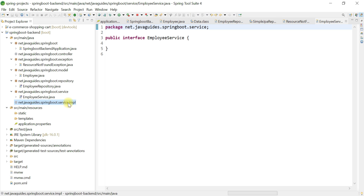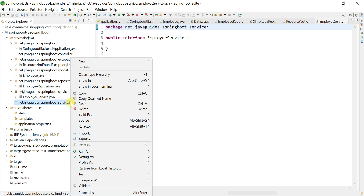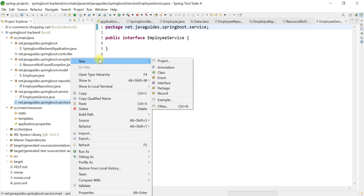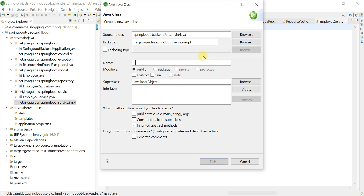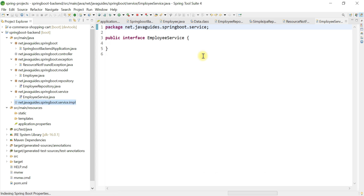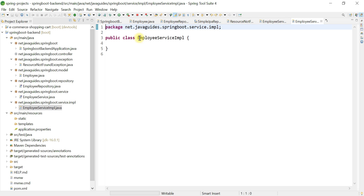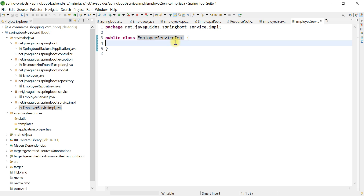Now we are going to create a class which implements the EmployeeService interface inside the service.impl package. Right-click on the package, choose New, then Class. Name the class EmployeeServiceImpl — this is the naming convention we typically use for service classes. It means EmployeeServiceImpl is a class which implements the EmployeeService interface, and 'impl' stands for implementation.